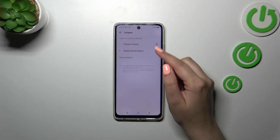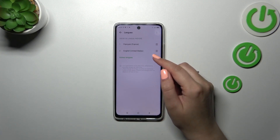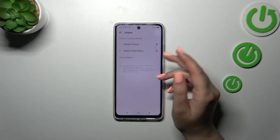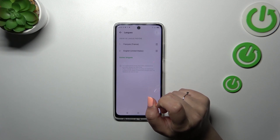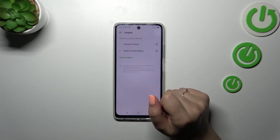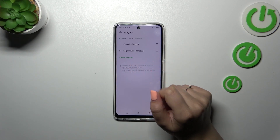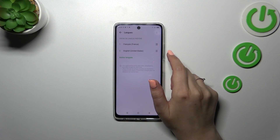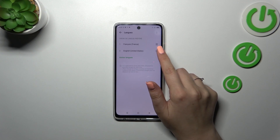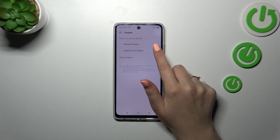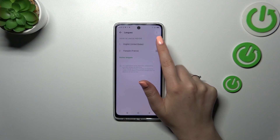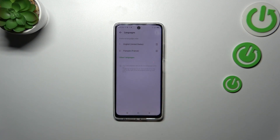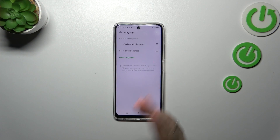If you've got two or three different languages added to this list, you can reorder them to change the language without entering the full list. Simply tap on the language you'd like to use, hold it, and drag it to the first position. The language in the first position is the one currently applied — as you can see, everything is now displayed in English.